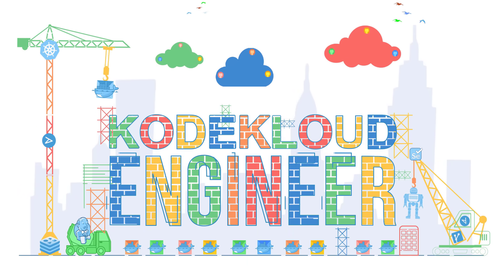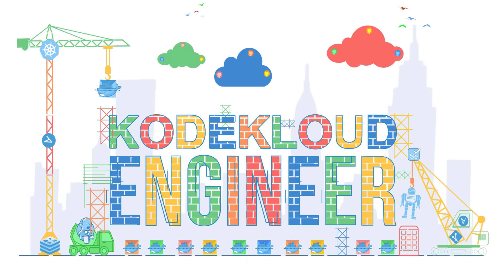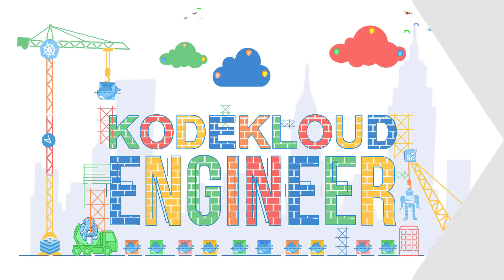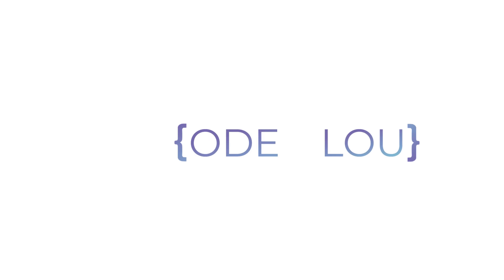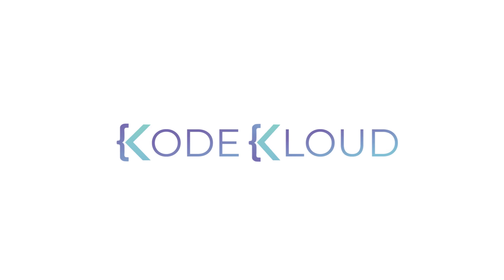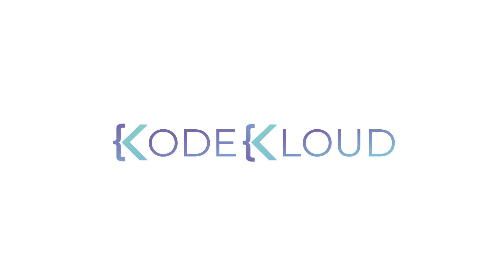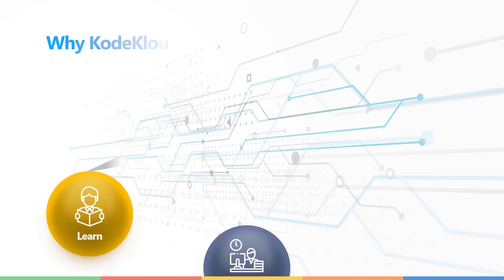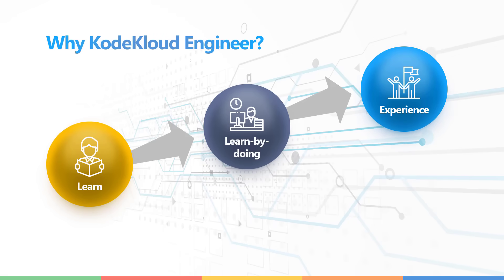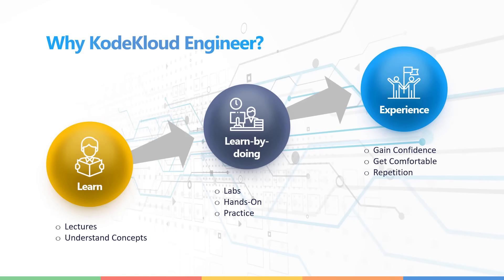Hello and welcome to the KodeKloud Engineer program. My name is Mumshad Manambat and this is KodeKloud. One of the common requests we get from our students is what's next after completing a course or a certification. How do we gain real work experience on technology?